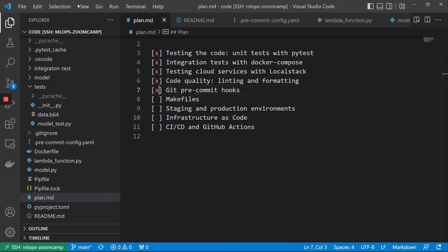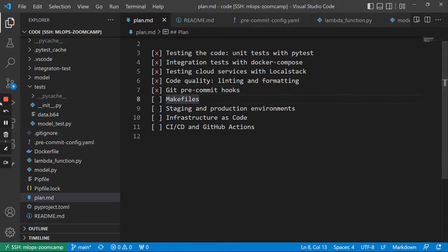Welcome back, this is MLOps ZoomCamp module 6. In this module we talk about best engineering practices. We covered a lot of things already — in the previous video we talked about git pre-commit hooks, and in this video I want to talk about a tool called make and about makefiles.